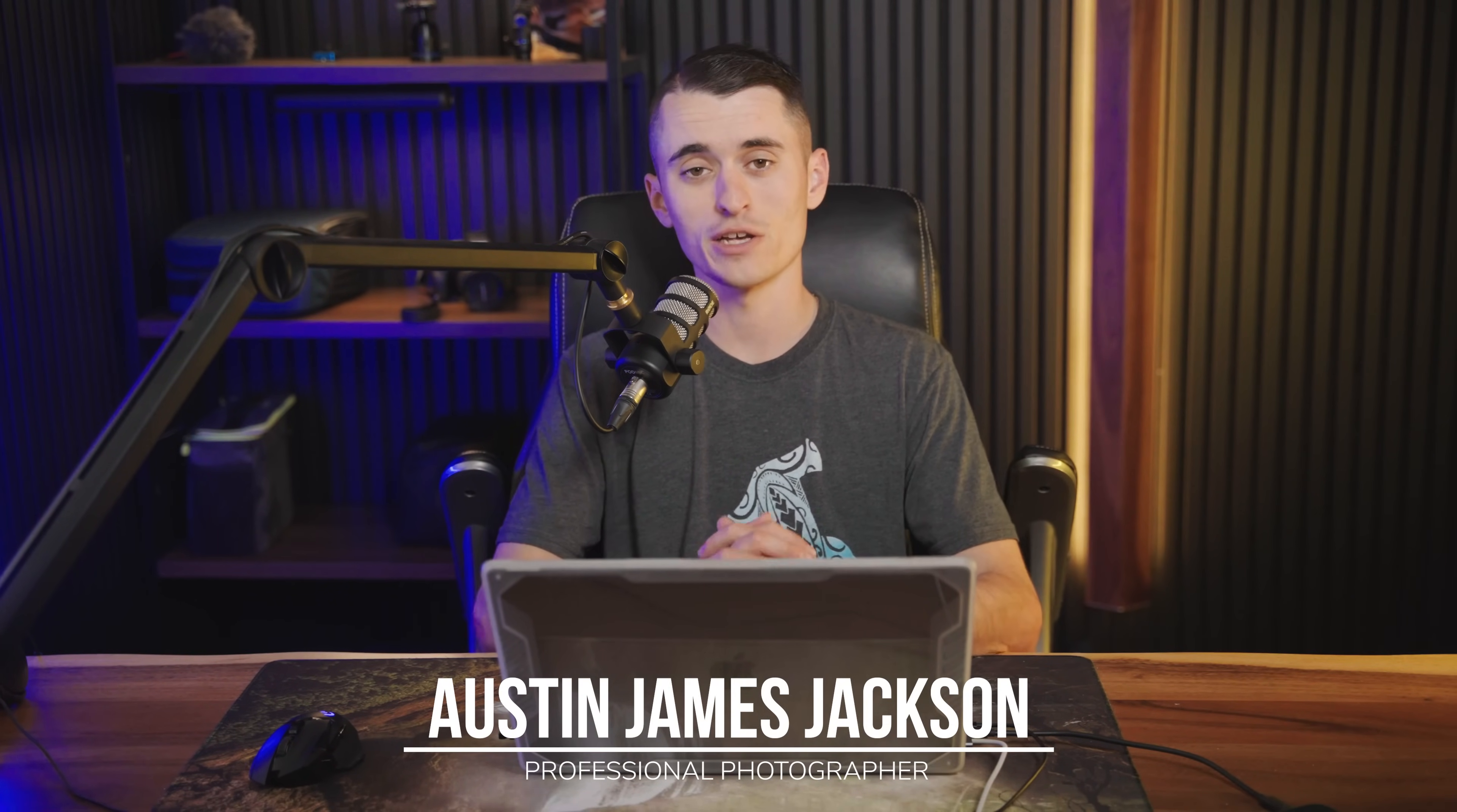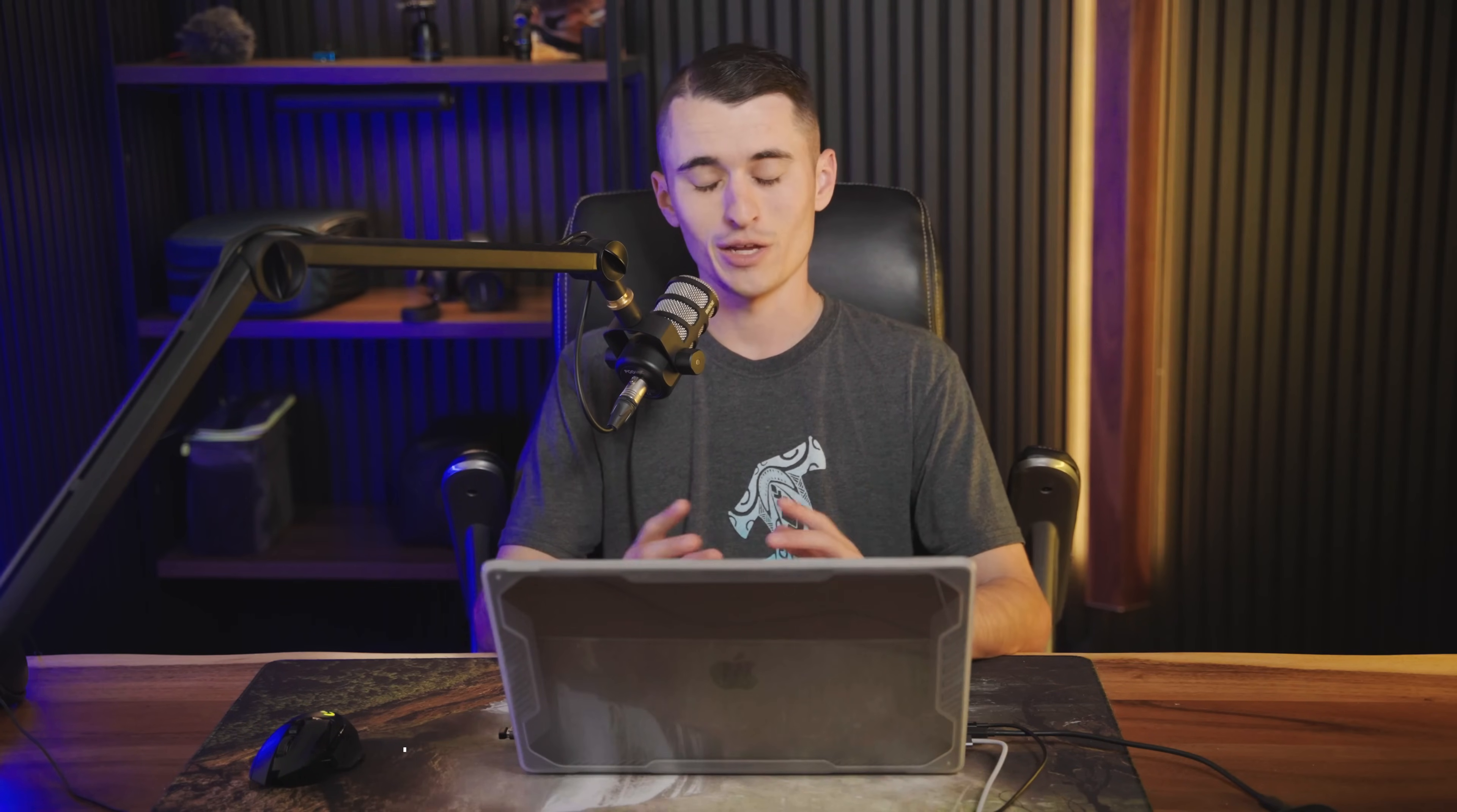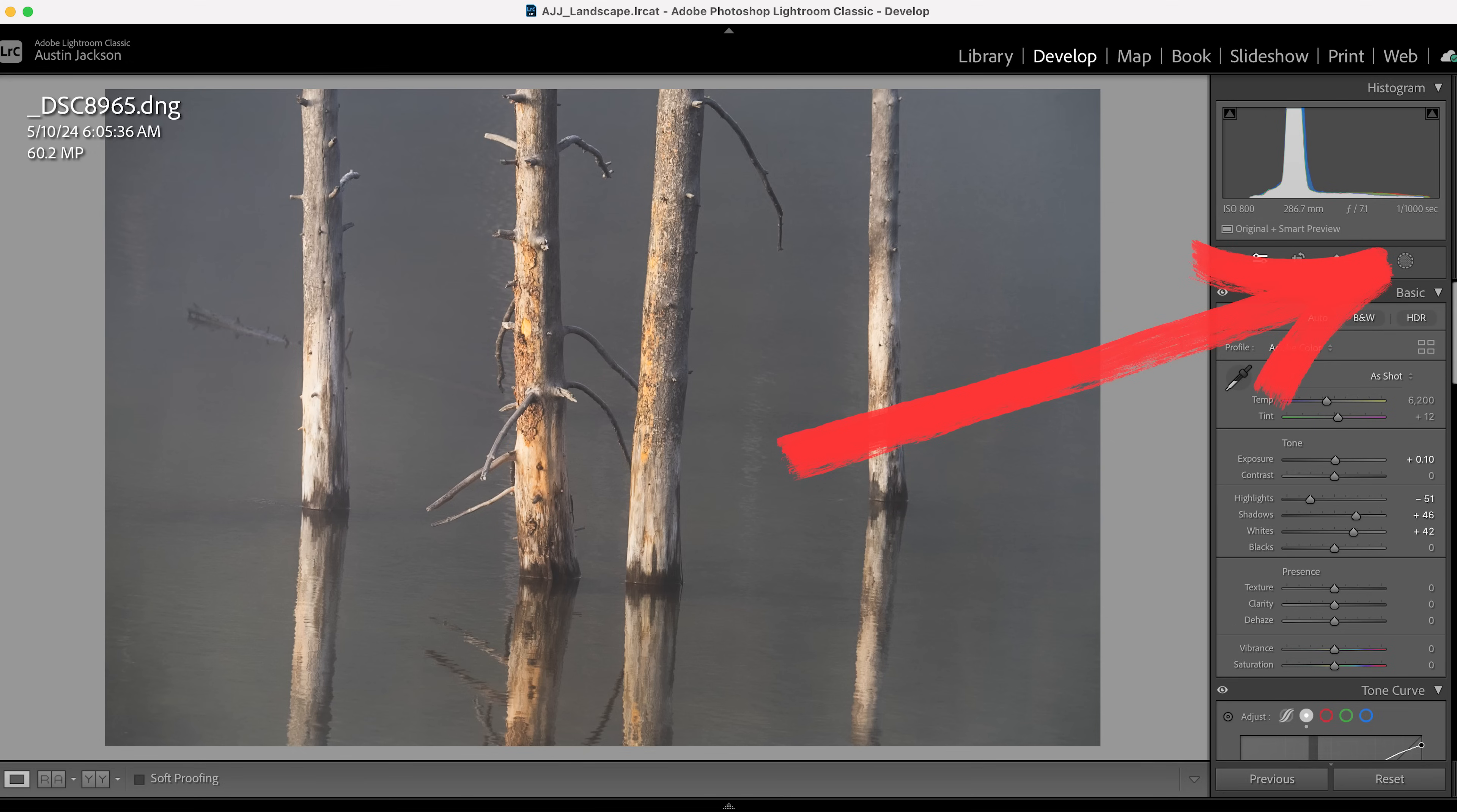My name is Austin James Jackson, professional landscape photographer from Southern Utah. I'm really excited that you guys are here. In today's video, we're going to be talking about some little finishing tricks, different things that pro photographers do, which are mostly going to live under the local adjustments or the masking options here in Lightroom.